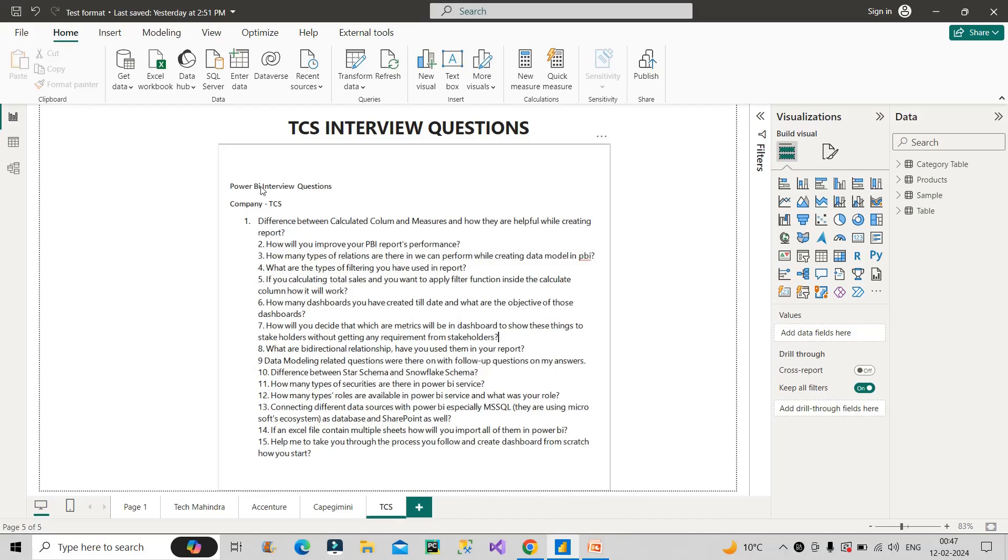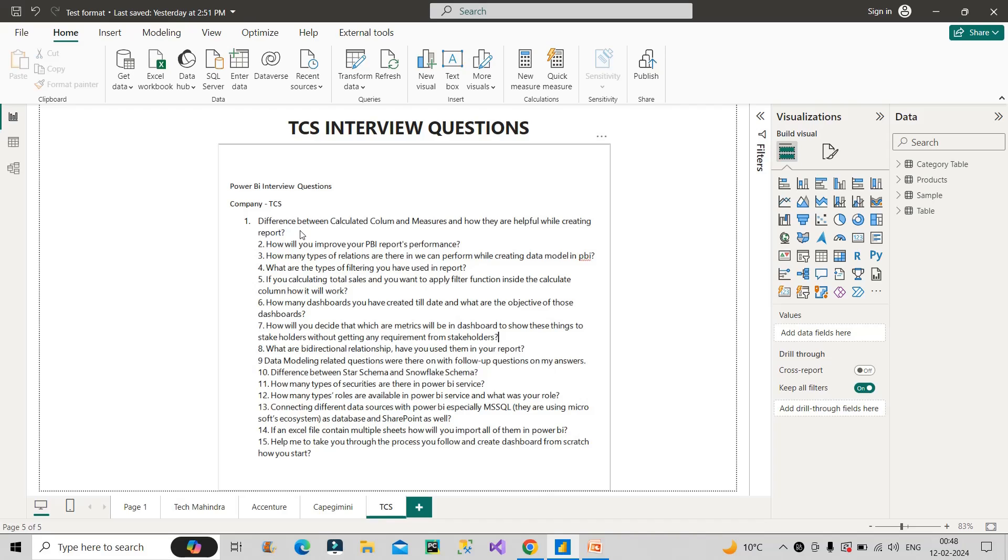Now let's proceed with the interview questions. Let's start with the first one. So tell the difference between calculated column and measures and how they are helpful while creating a report. So how to answer this question? So we have to mention two to three differences between these measures and calculated column. Calculated columns work on row context. That means it does the calculation row by row. Whereas measures work on filter context. That means they give the result on the fly. That means whatever filters are applied, it will generate the result according to that only. Next difference is calculated column takes space in the model. At the same time measures do not take any kind of space in the model. So these two differences are very important to tell in front of the interviewer. Since calculated column is physically present, you can create a relationship with this column in the data model. While since measures do not exist, we can't create any kind of relationship with the measures.